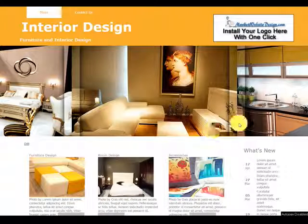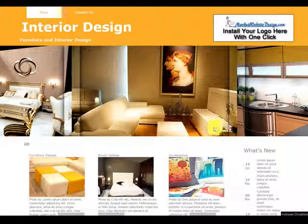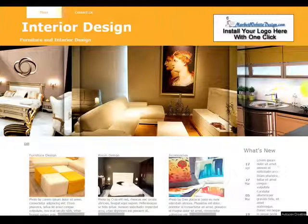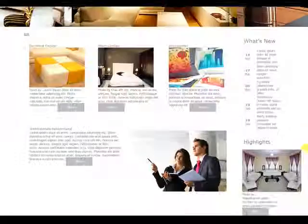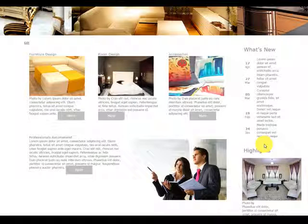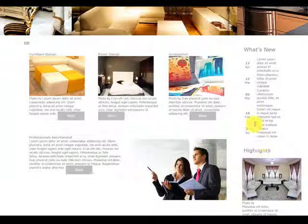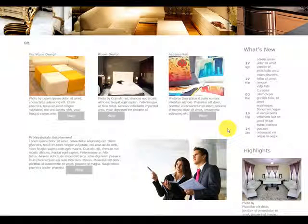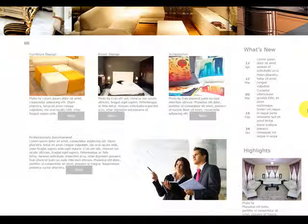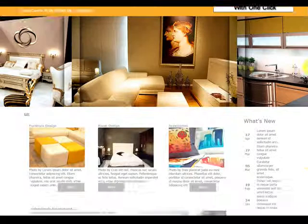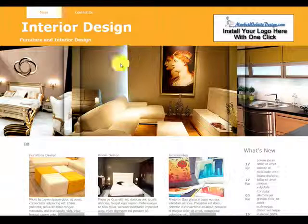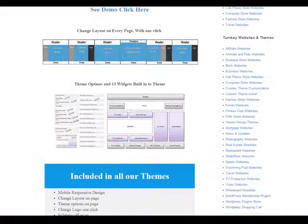As you can see on my screen, here is my pointer. I am on one of the sample themes. I'm going to scroll up and down really quick. This one here is showing the sidebar right. You can actually have two sidebars. You can change the layout on every single theme with one click. So let's go right into some of the sample stuff here and I'll start showing you how this works.